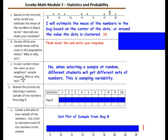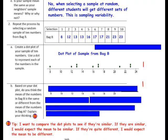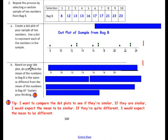Repeat the process by selecting a random sample of 10 numbers from Bag B. Create a dot plot of your sample of 10 numbers, using a dot to represent each number. Number the dot plot — you may need to go higher this time because some values reach 23. If a number appears more than once, stack the dots. Pause the video and complete the dot plot, then compare your answer. Question B: based on your dot plot, do you think the mean of the numbers in Bag B is the same or different from the mean of Bag A? Compare the dot plots — if they are similar, expect the means to be similar; if quite different, expect the means to differ.